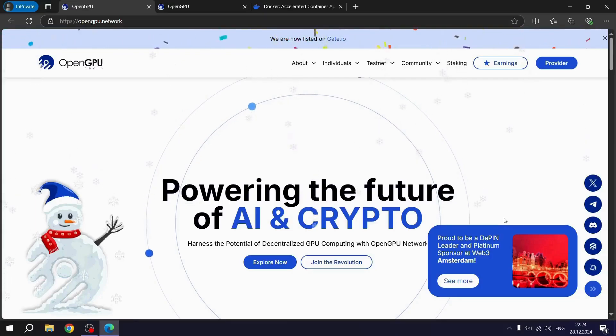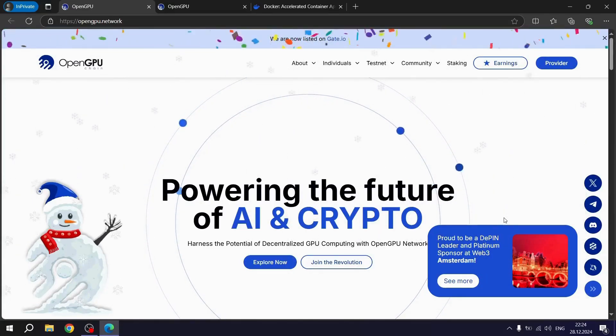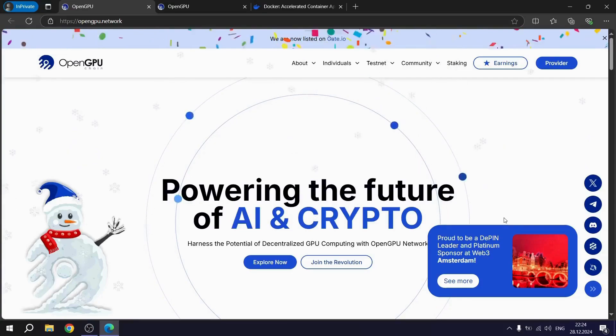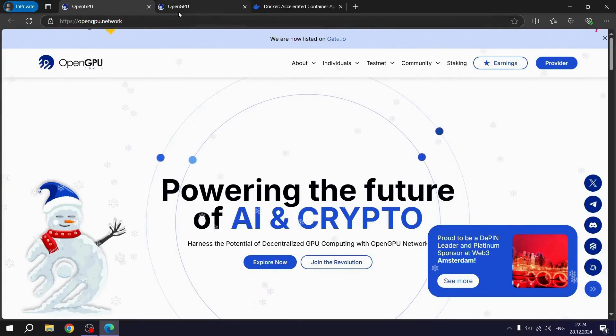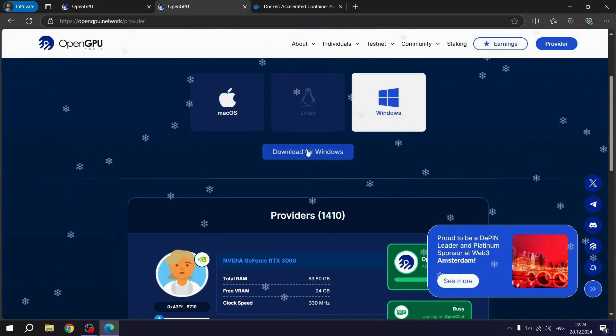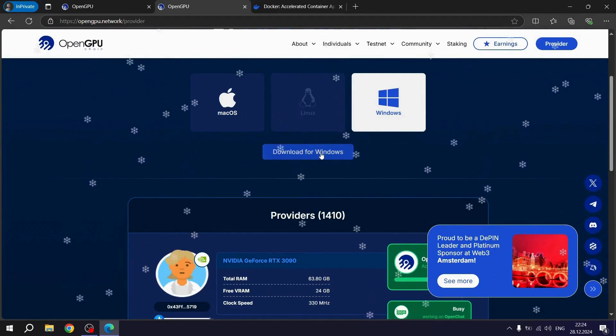Hello everyone, today I'm going to show you how to install the OpenGPU Provider app. For all your issues, hit me up on Telegram. First, we head over to the OpenGPU Provider website. Then, we click on the Download for Windows button.